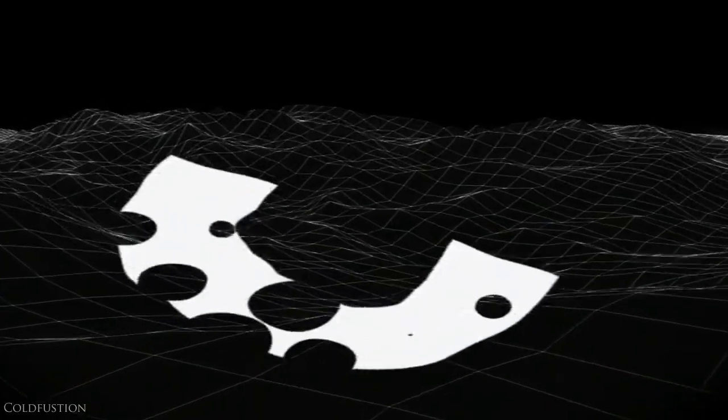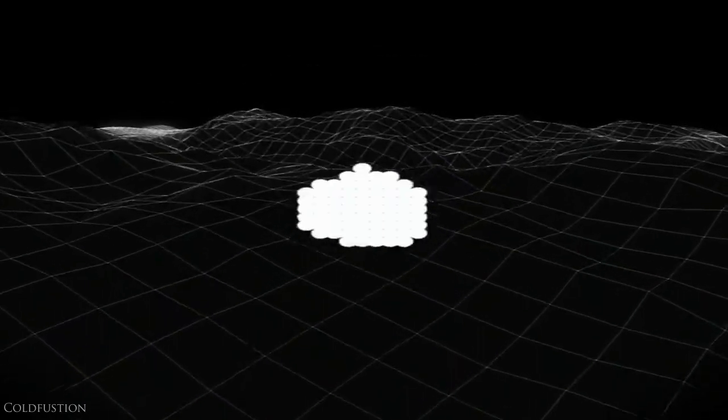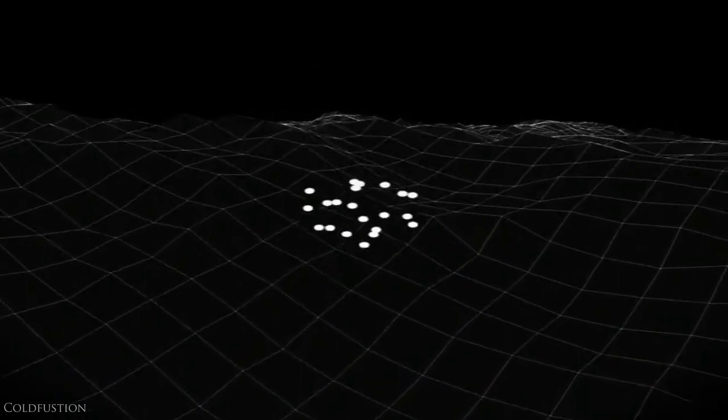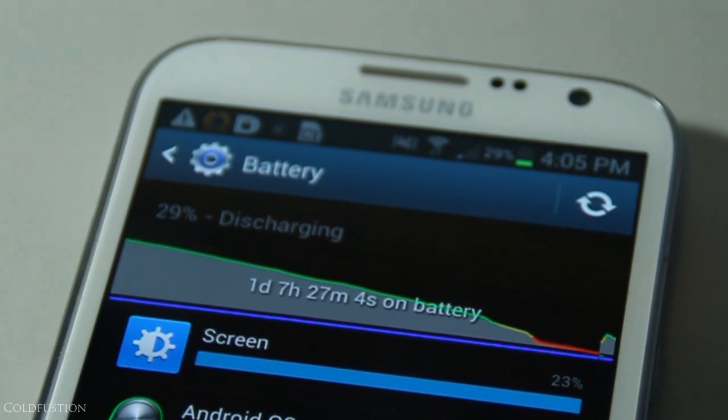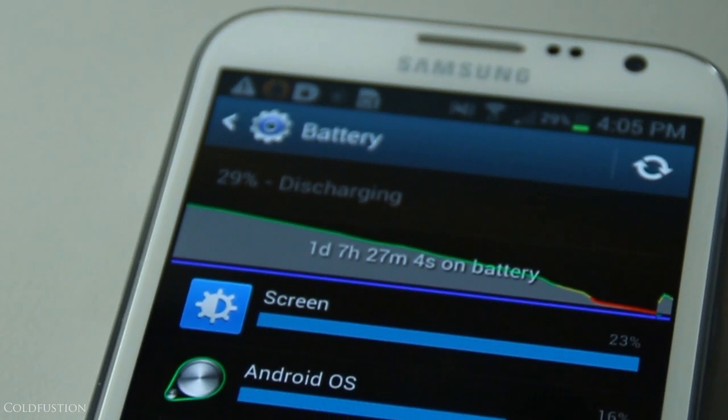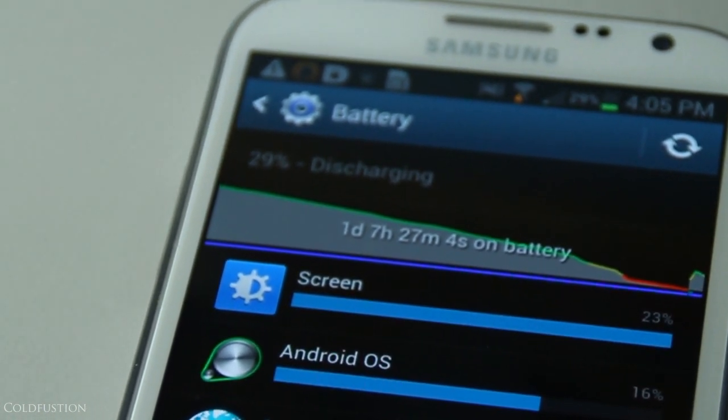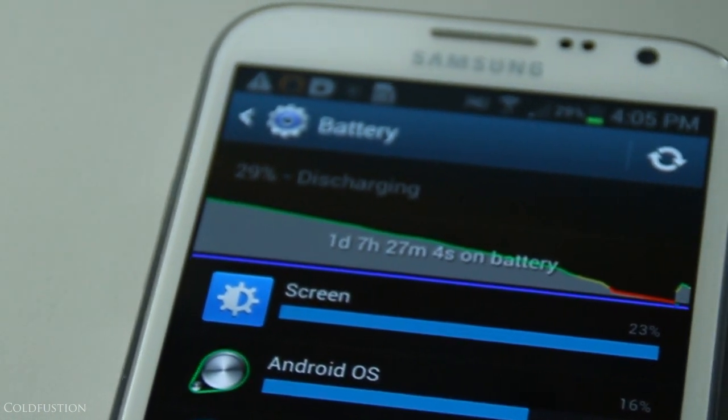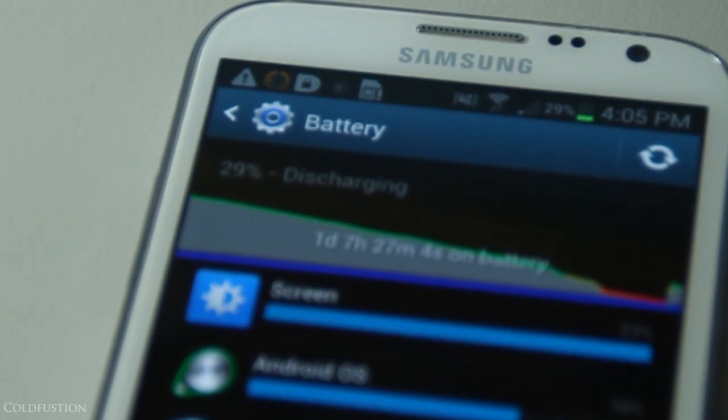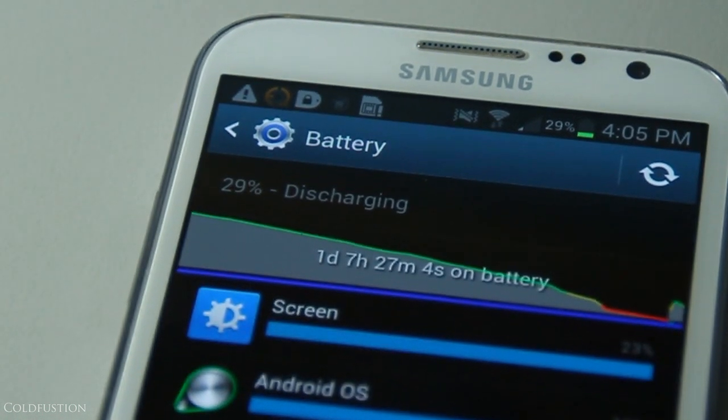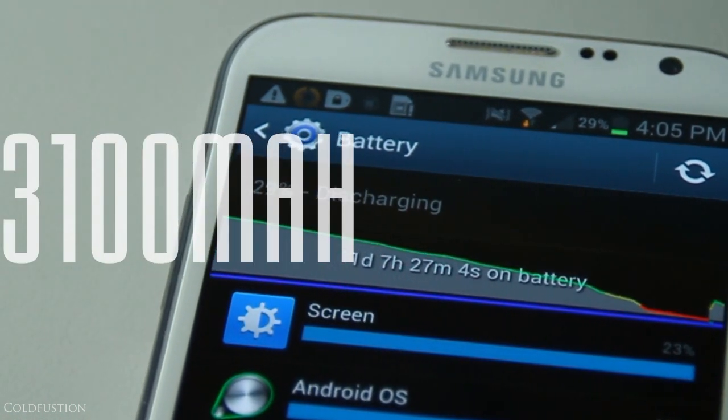Most people want to know about battery life. Let's talk about it now. Once again, the Note 2 comes into a league of its own here. It can easily get you through a day and you can have no problems chilling with two days of battery usage under your belt. It's simply a modern marvel with a 3,100 milliamp hour removable battery. It's a godsend for power users.